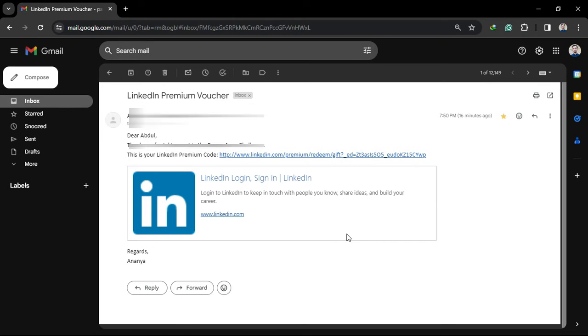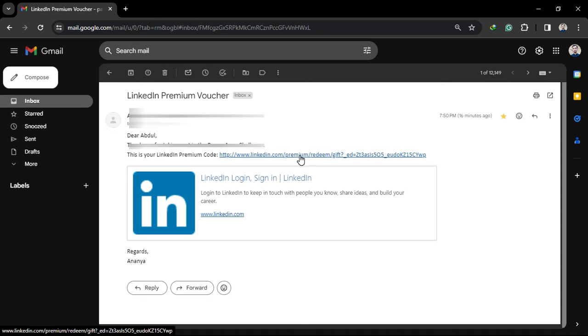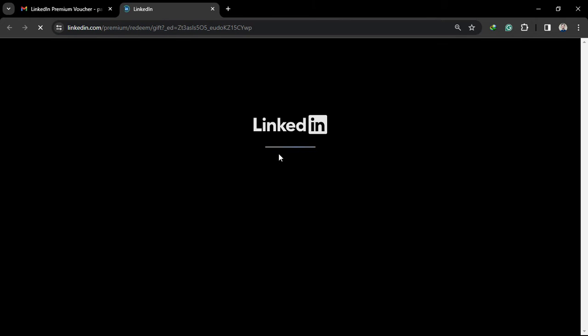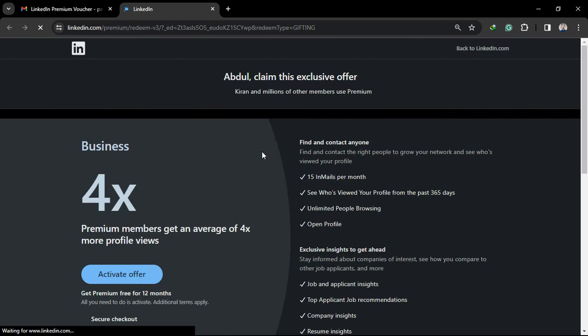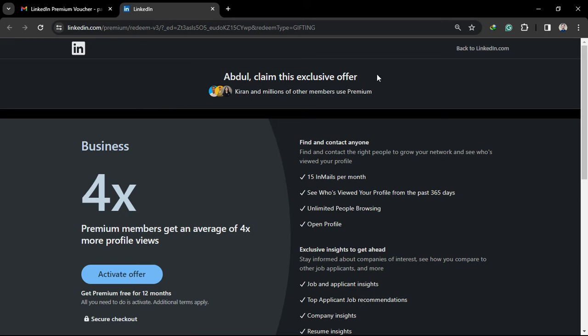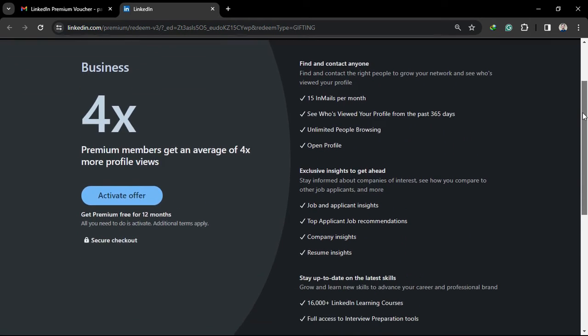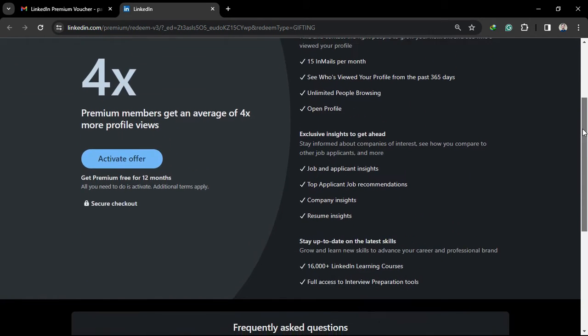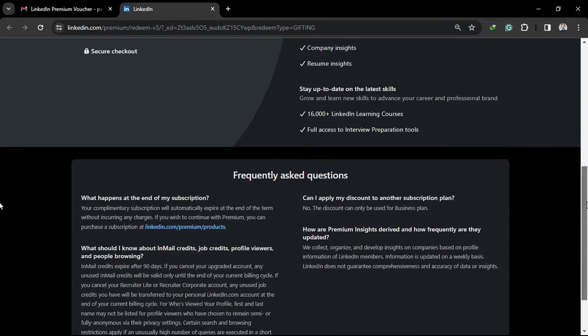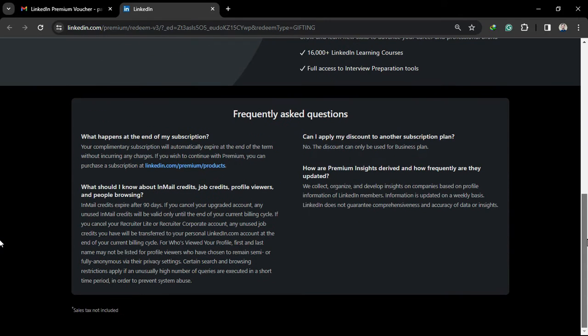Hi everyone, welcome to our new video. In this video, I'm going to show you how you can redeem your LinkedIn premium voucher. This is a very easy process. You just need to click on the voucher link which you have received via email or WhatsApp, through any source. Just click on the link and you will be redirected.